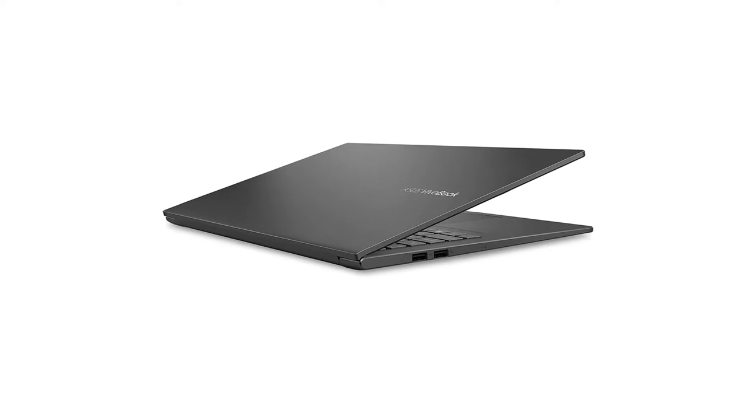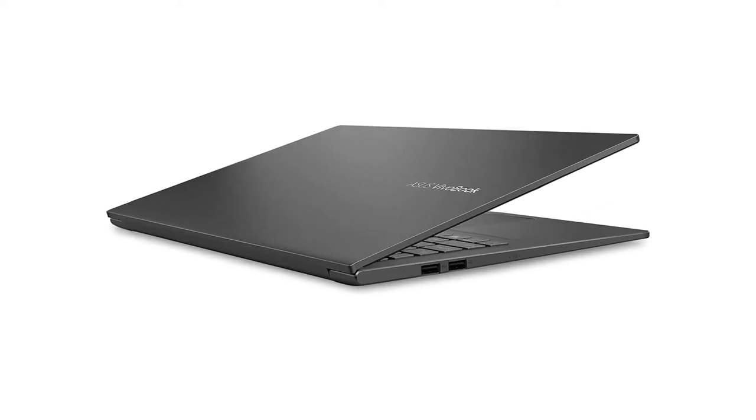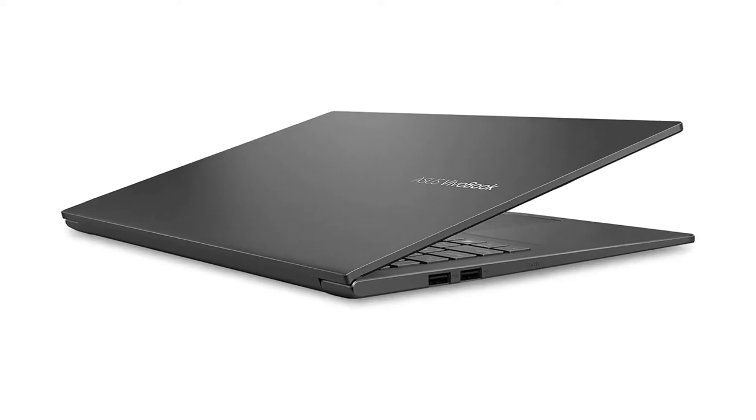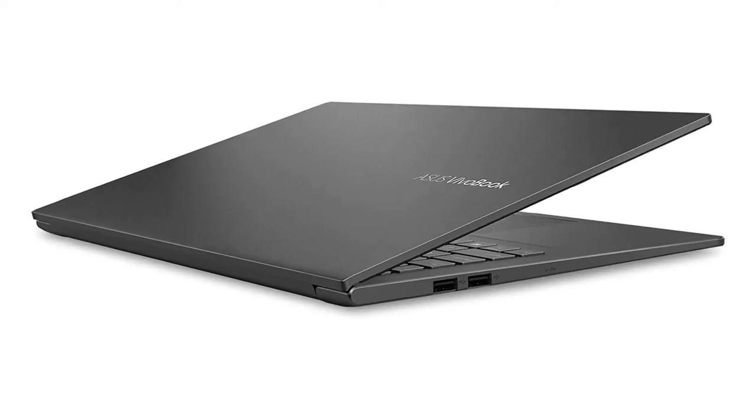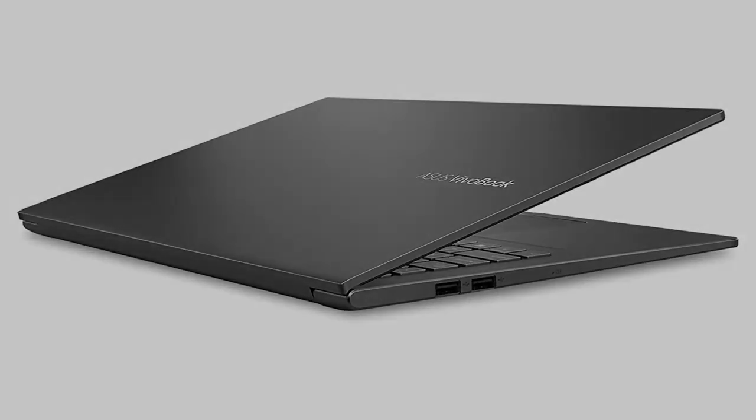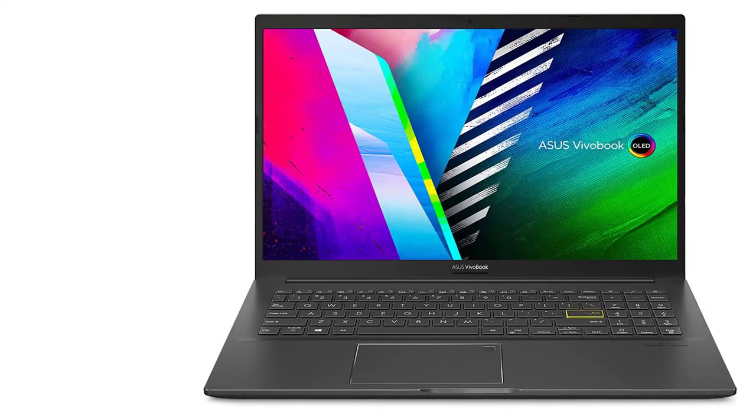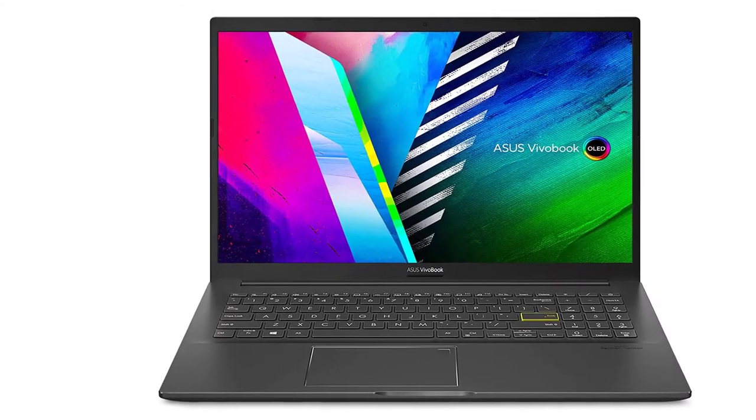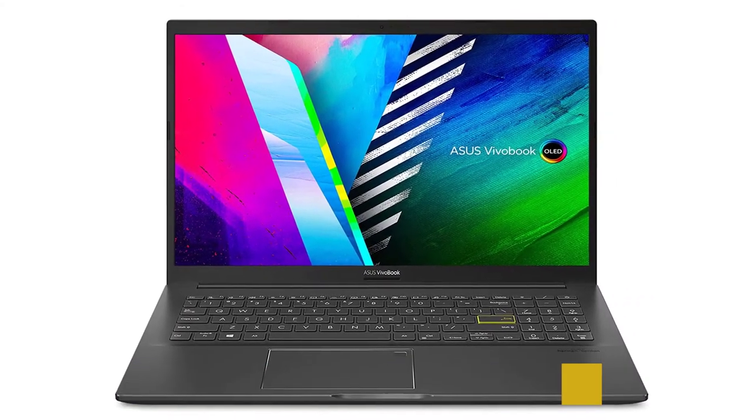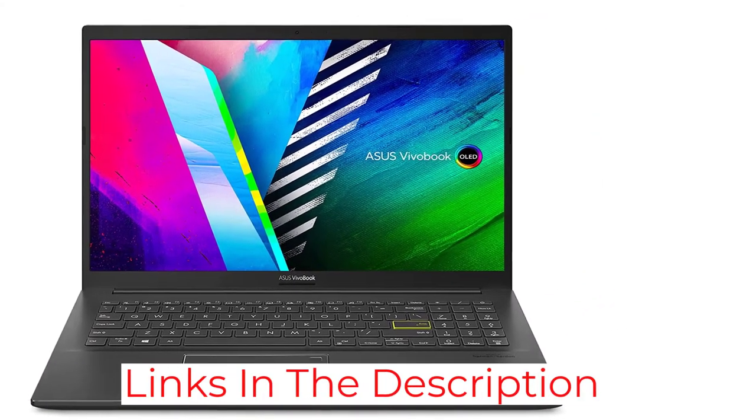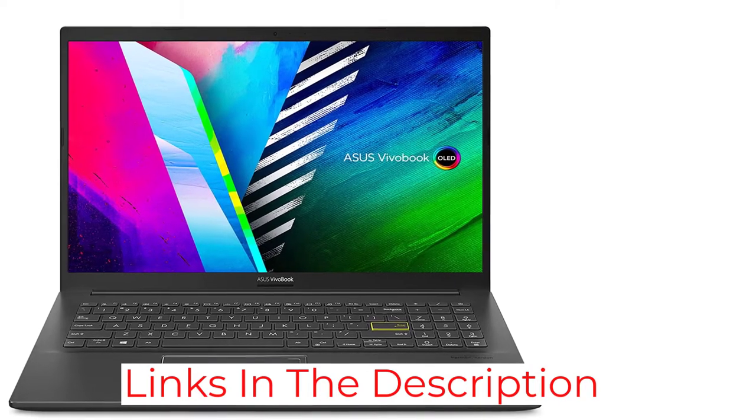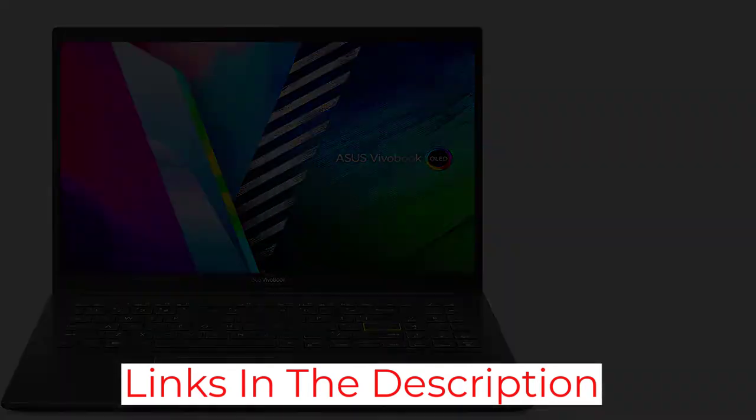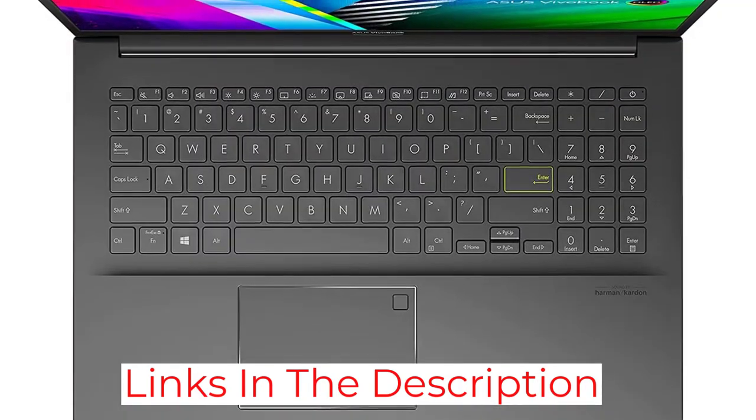Visuals are crisp and clear even in the darkest scenes, and the high brightness levels ensure that the images are exceptionally vivid. For those who might have security concerns, the VivoBook 15 also comes with an inbuilt fingerprint scanner.